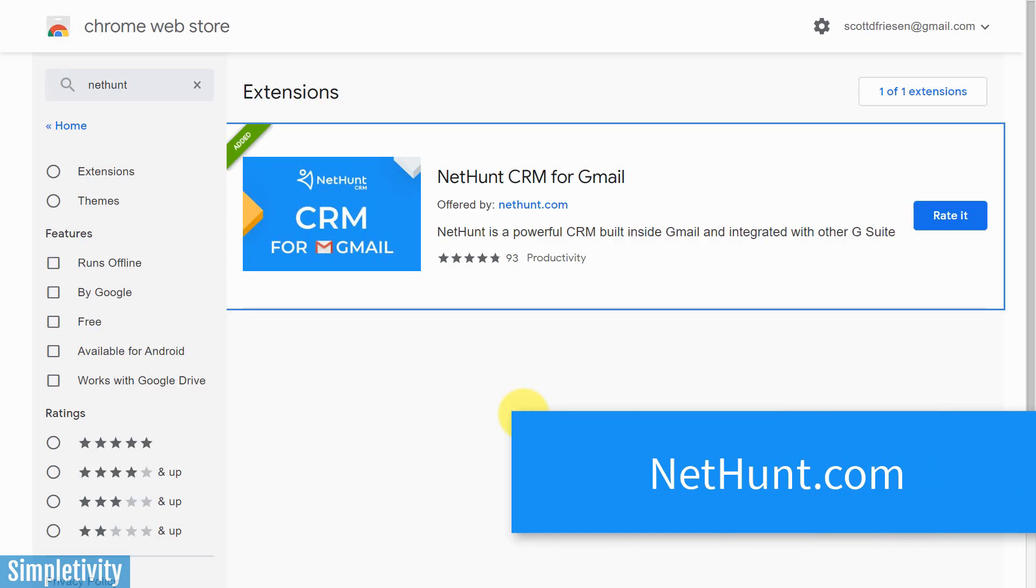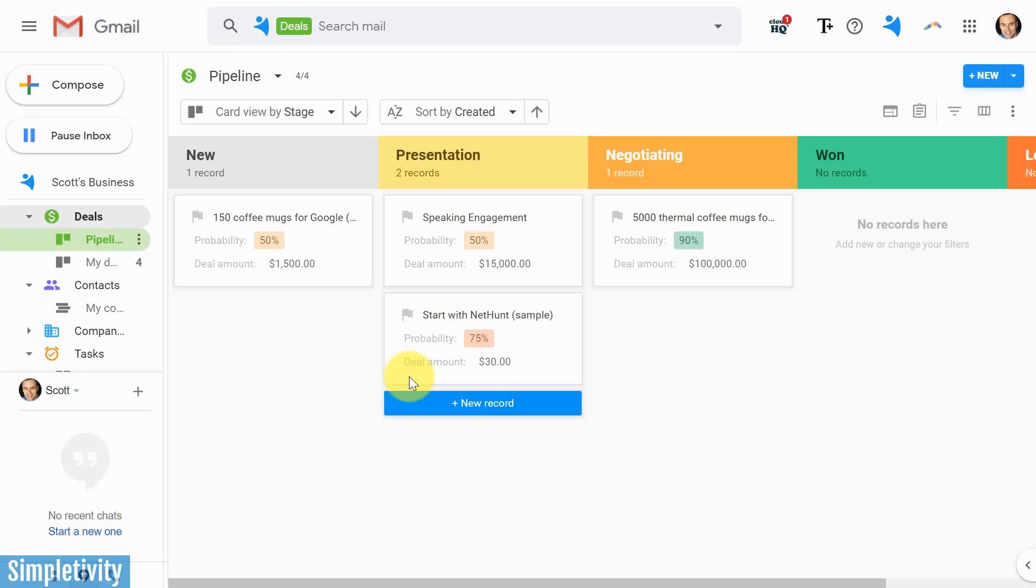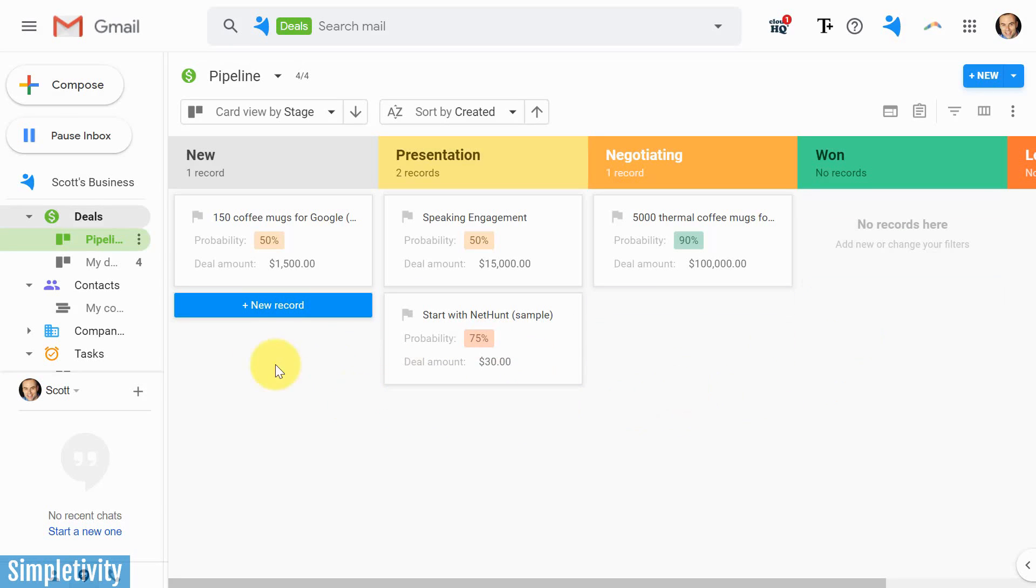Now NetHunt CRM is a browser extension available for Chrome, Safari, and Firefox. And yes, the great thing about it is that it integrates directly with your Gmail system. So you don't have to open up another tab, you don't have to log in somewhere else, you don't have to go back and forth between your email and your CRM. You can manage everything right here.